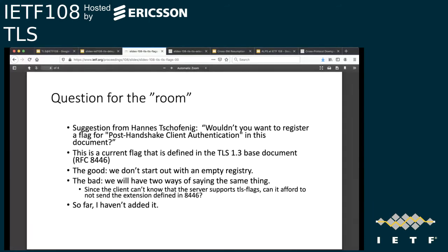Hannes made the suggestion that we register post-handshake client authentication as a flag — that's already a TLS 1.3 based document — so that the registry doesn't start out empty. The downside is that there will then be two ways of saying the same thing, and you always have to hold one because you don't know if your server supports the new one. I haven't edited the draft for this; if people want it, I'll edit it. I didn't think it was a good idea.